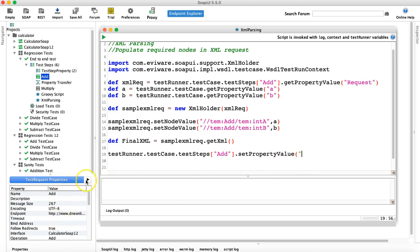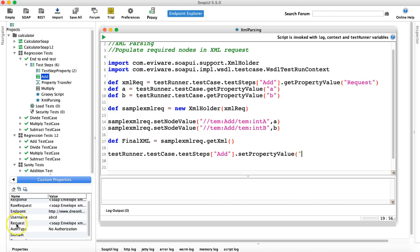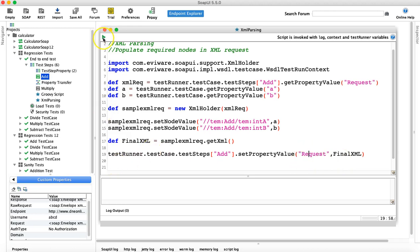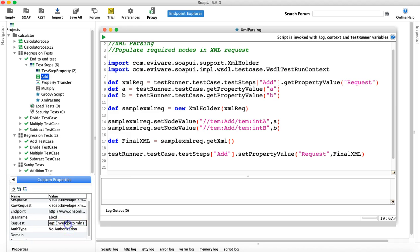We call setPropertyValue and provide the arguments. The first argument is 'request' and the value you want to populate it with is the final XML. Before you send the request you need to set it with this final XML. Once set, if you run this, the SOAP envelope will be set to this particular final XML. Let's run this — yes, it has run.